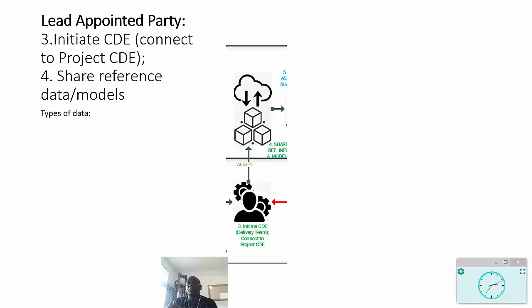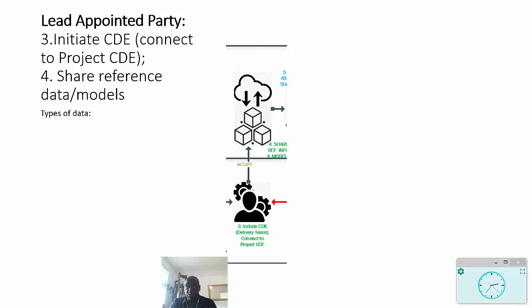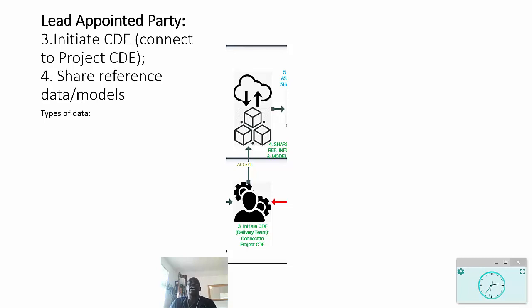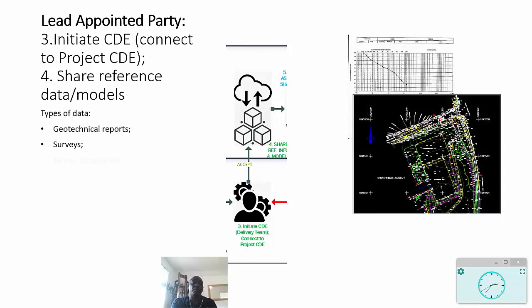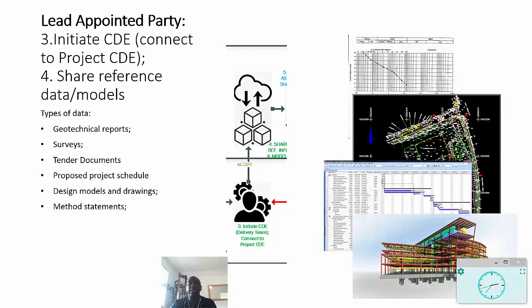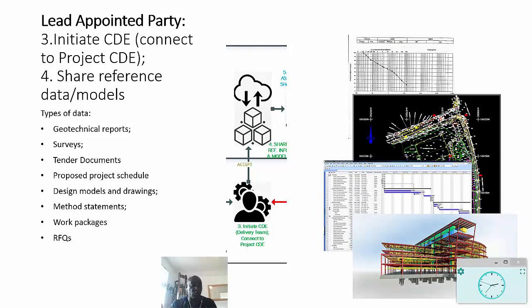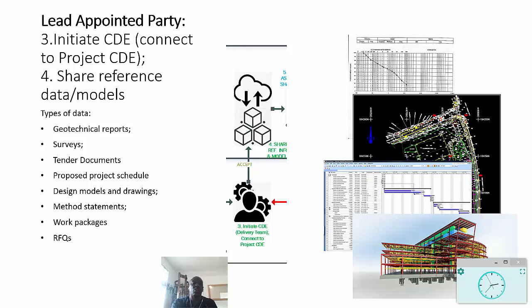The lead appointed party has the role of initiating and administering the common data environment. Now one of the key aspects of this is that there is probably a project common data environment which is being administered by the appointing party, and so there must be a connection between those two, and that needs to be tested. It's through that environment that the reference information, including models, needs to be shared. The kind of data that we're talking about could be geotechnical reports, surveys, tender documentation, proposed project schedule, method statements, work packages, requests for quotes, and design models and drawings.